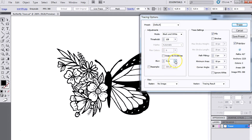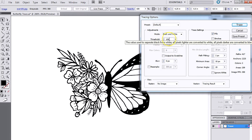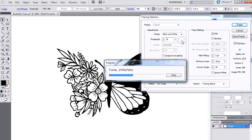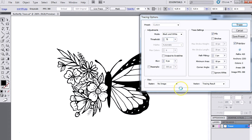Once you get in here, hit the Preview button immediately so that you can see all the changes that you make in real time. Then go over to the Threshold and change that to 75 — this is going to allow it to be a little bit more detailed. You'll be able to see the changes right there.